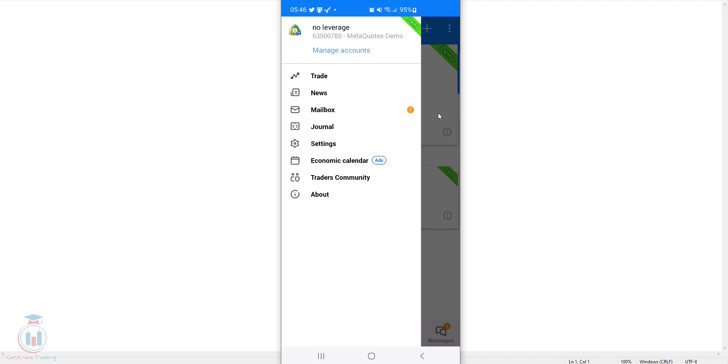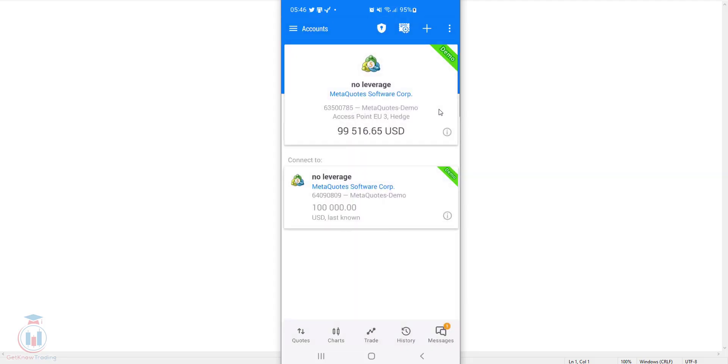Go from this menu, click here where the free is and you are again in the accounts. But in the lower part of this window you can see 5 options, 5 menus. You have quotes, charts, trade, history and messages.